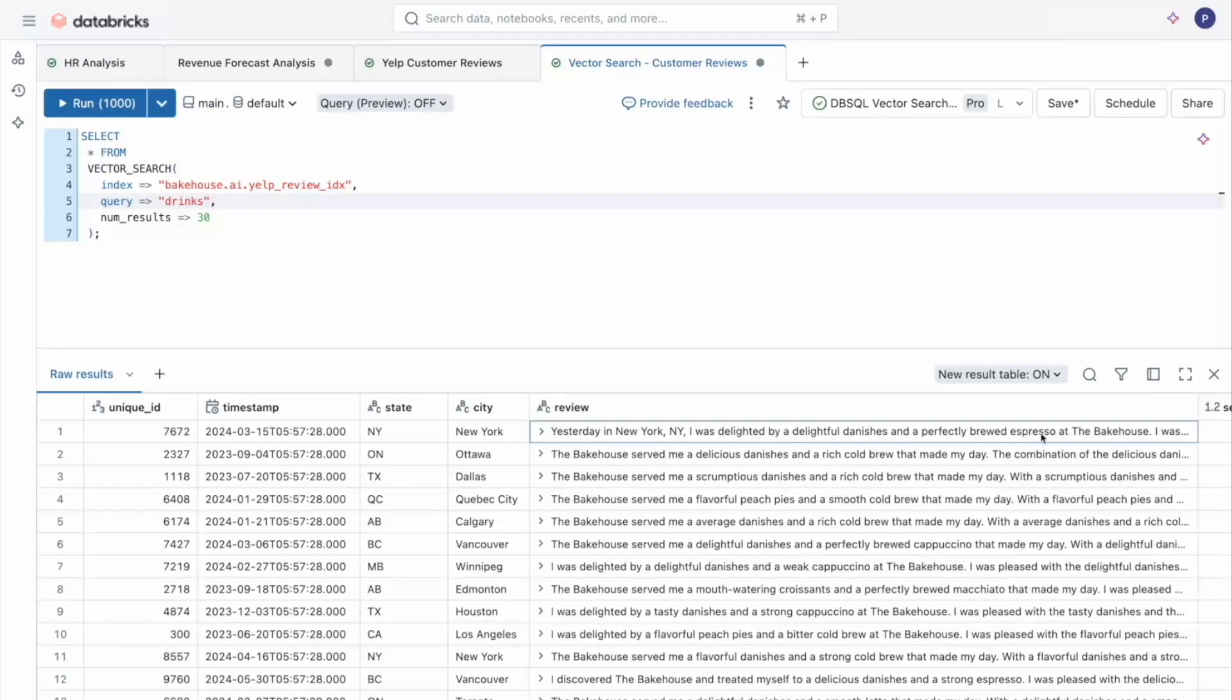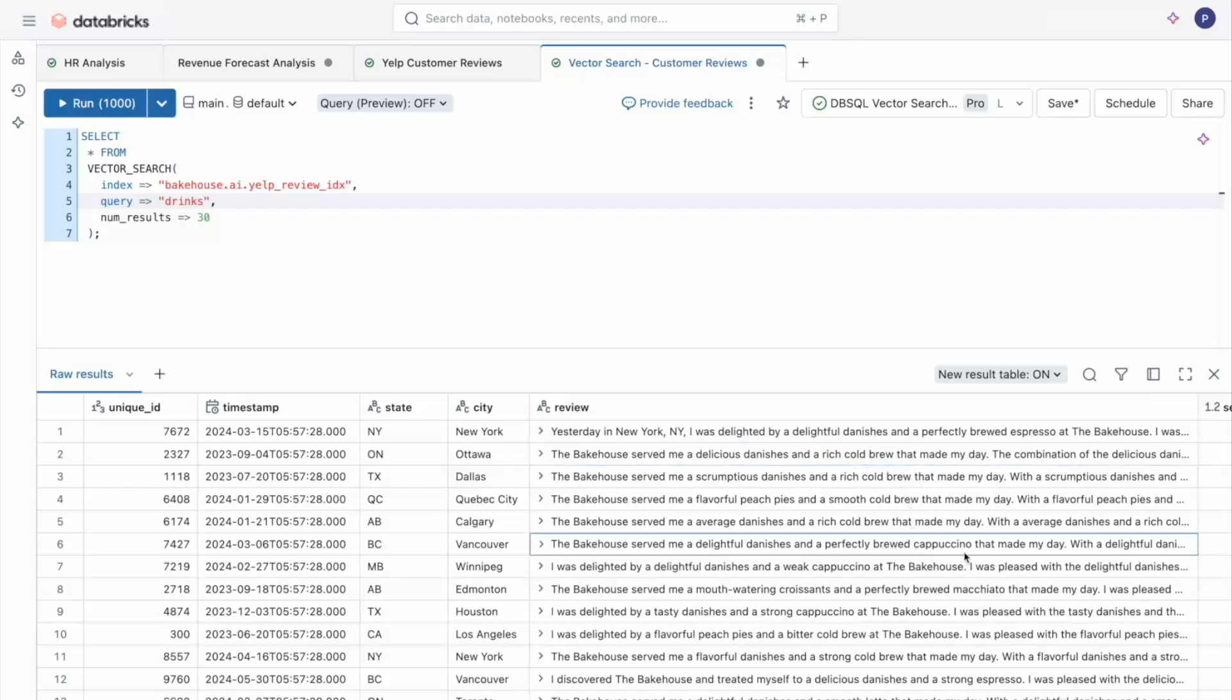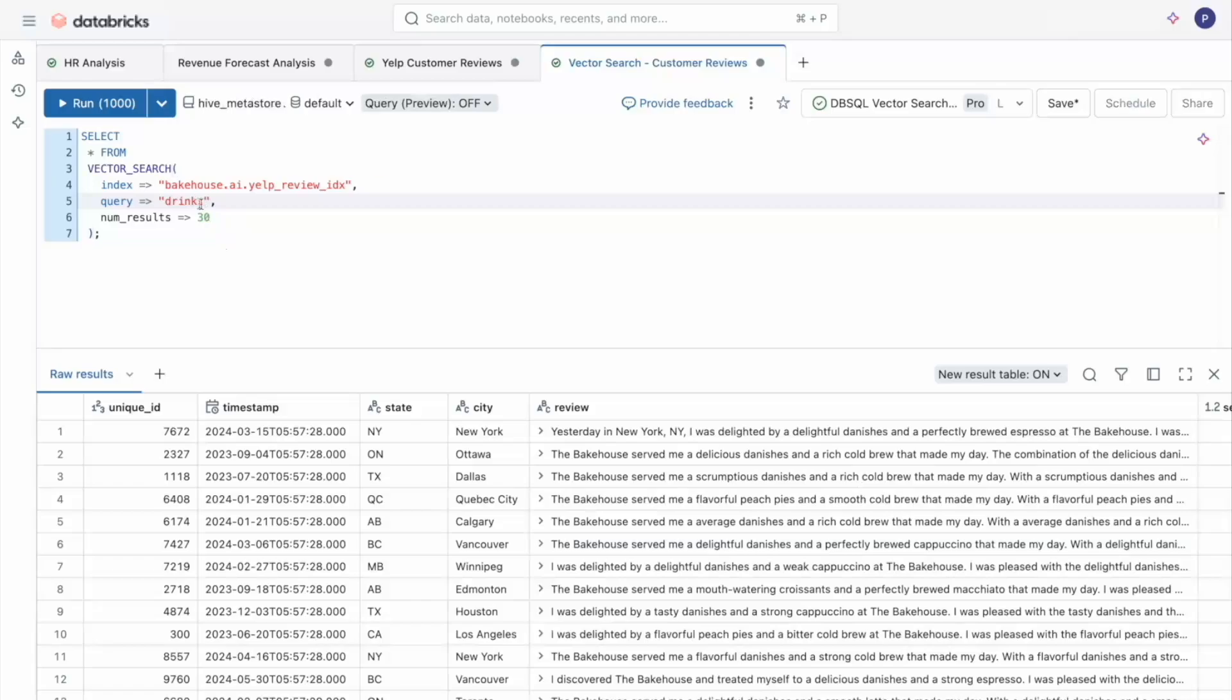So as you can see, I have reviews about espressos, cold brews, and cappuccinos, which are all drinks. So what the filter couldn't do, vector search can.